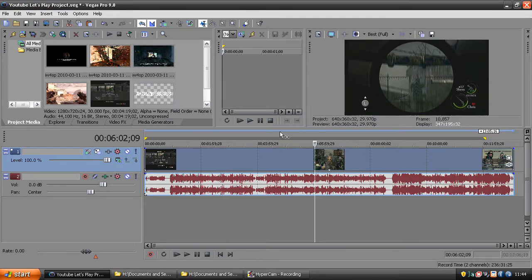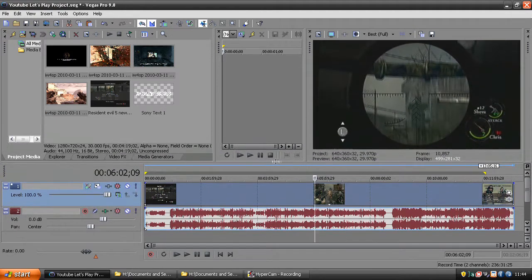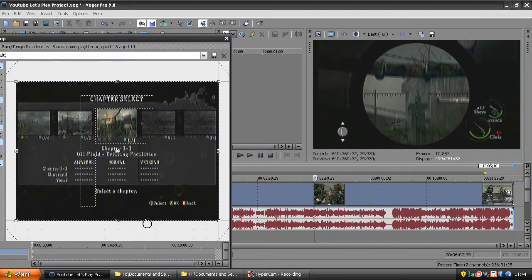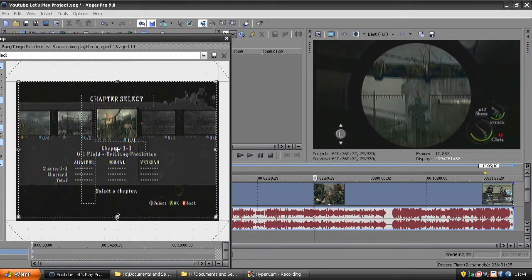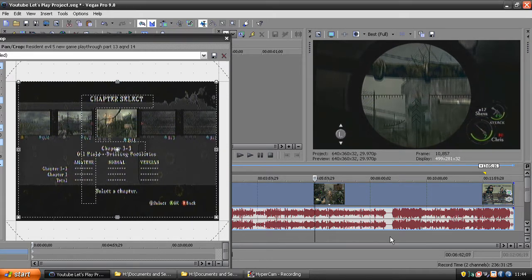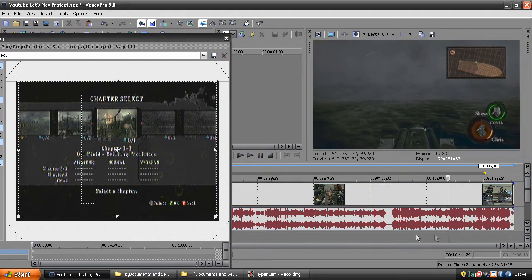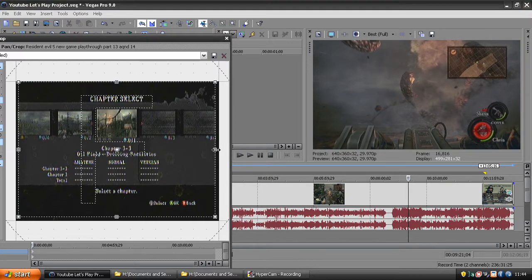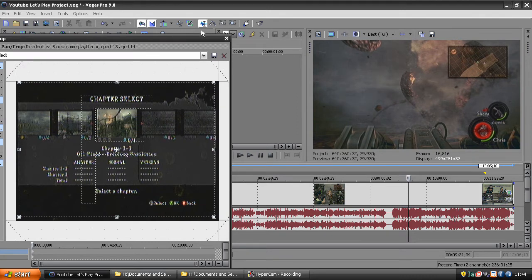So let's make this a bit bigger and take off those tiny little lines. You want to go to event pan and crop and just crop off the bottom and the side until everything looks clean.